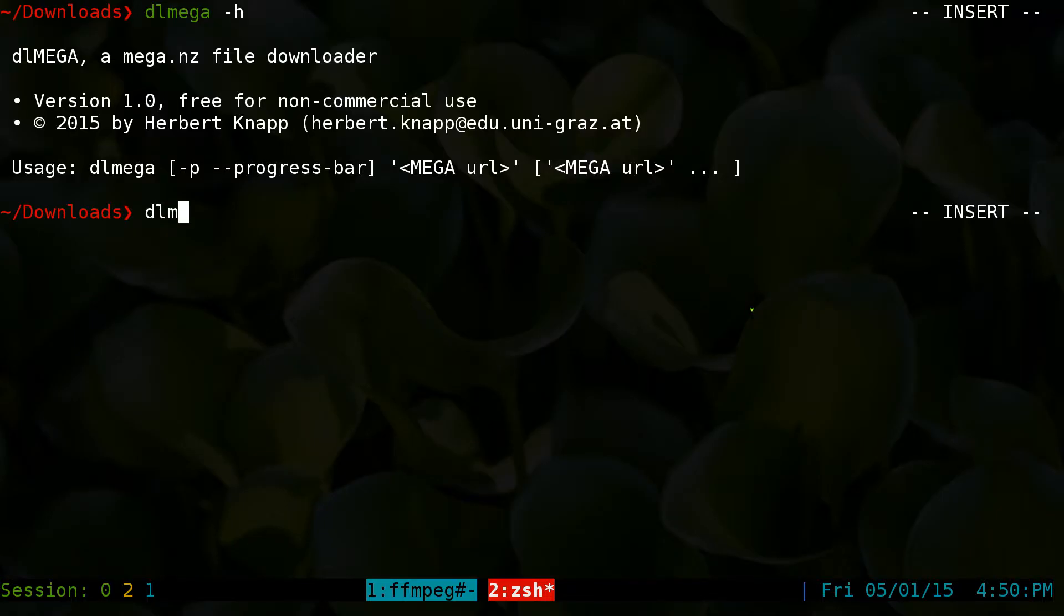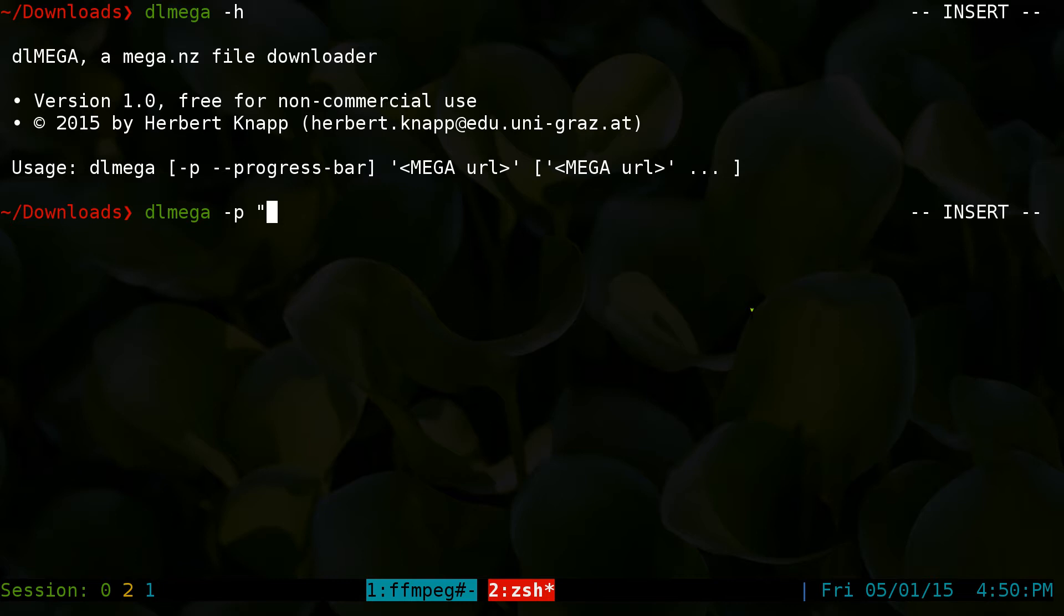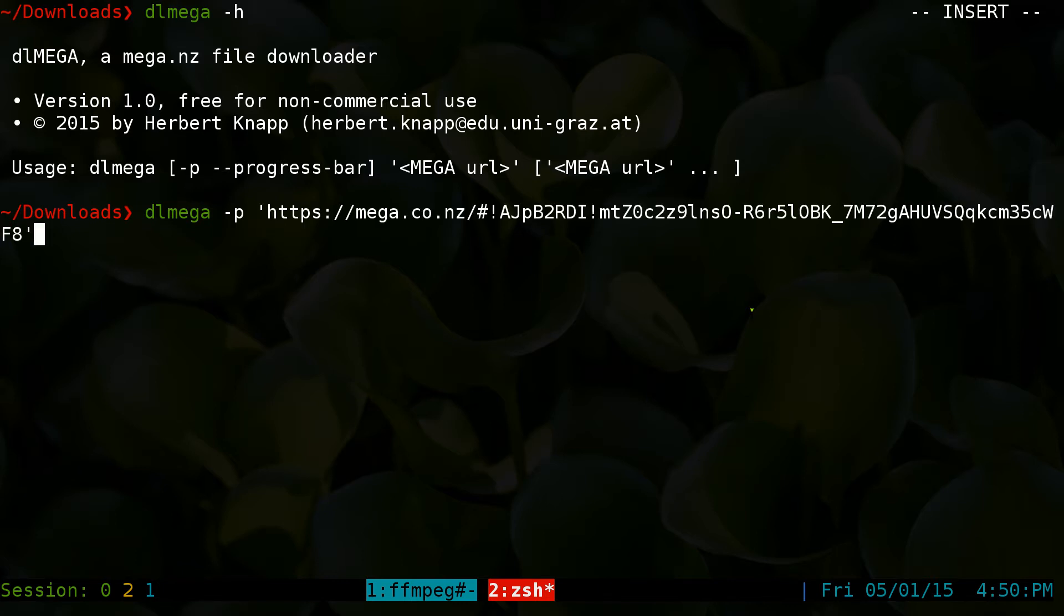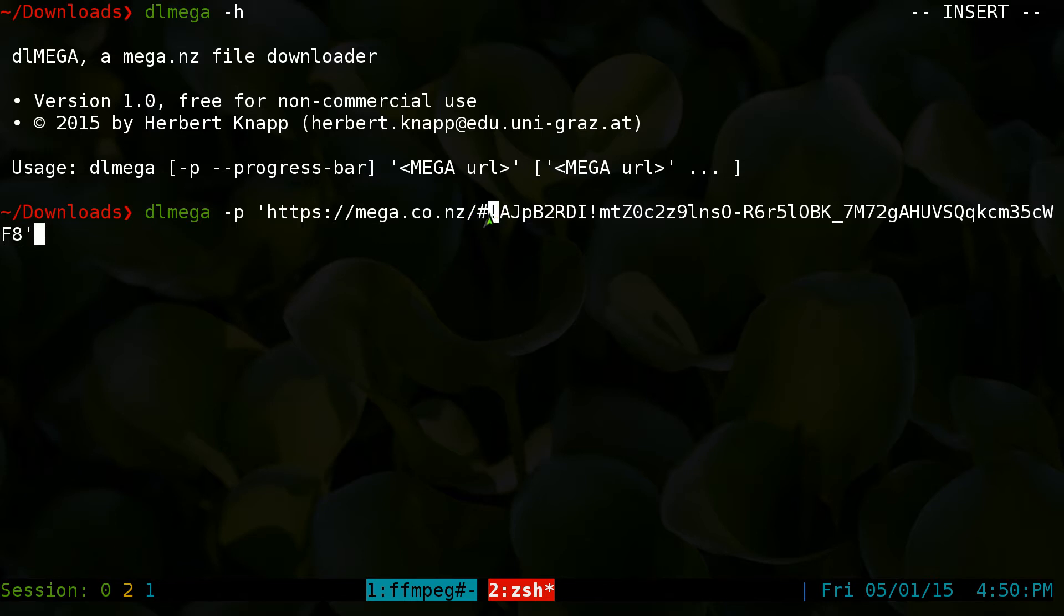And here, just do DL Mega. Now if you want the progress bar, you do a dash P. And make sure, like I said, not using double quotes. You want to use single quotes to the opening and the ending of it. Mainly to escape these symbols, like this pound sign, this exclamation mark, and so on. So that's all you got to do with that.